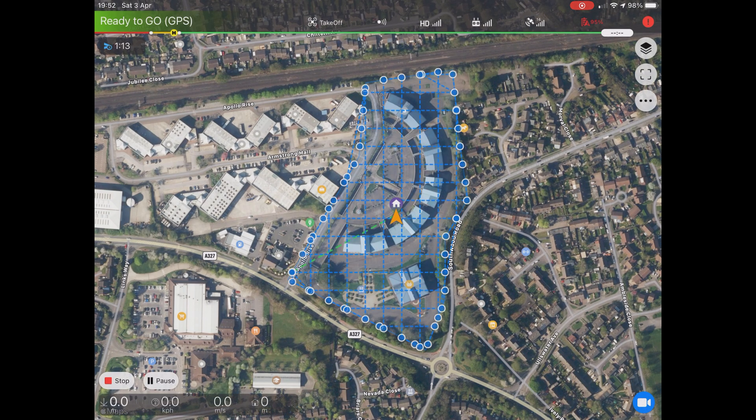The drone will now go off and fly the waypoints you set in the mission, taking photographs at regular intervals depending on the overlap settings.